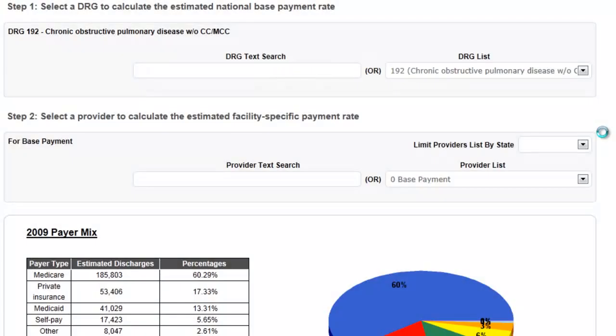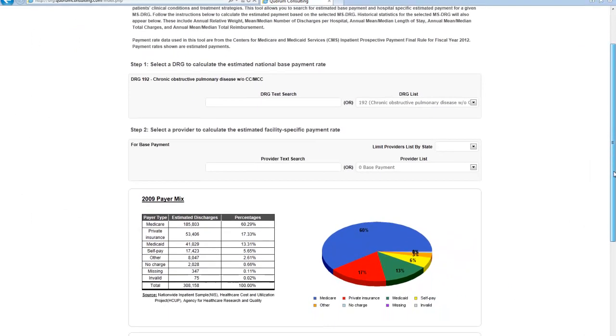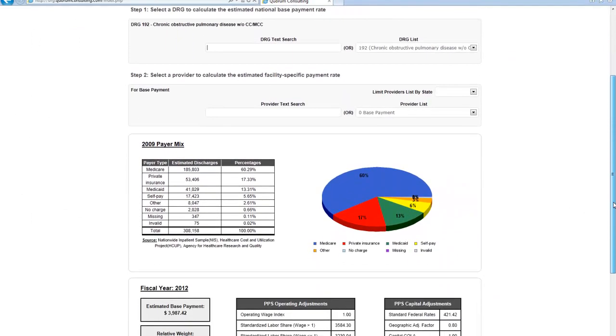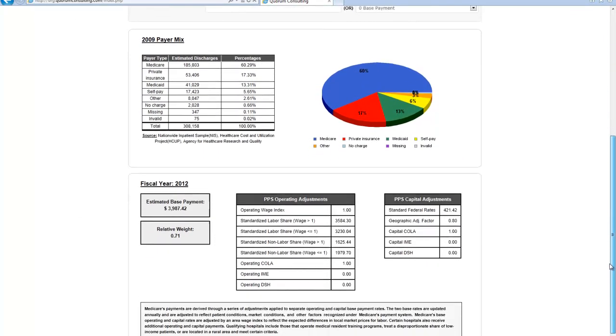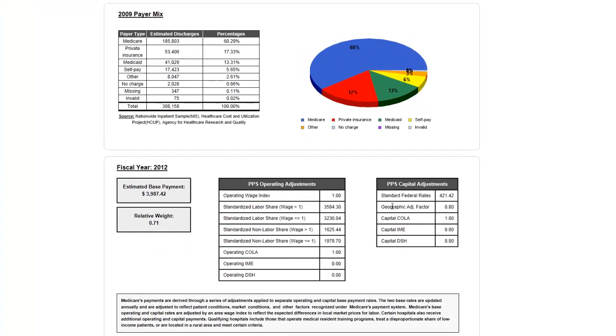In this case, I've selected DRG 192 or COPD without complications and comorbidities or major complications and comorbidities. Once you've selected a DRG, the payer mix and estimated national base payment amount are displayed below.